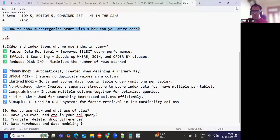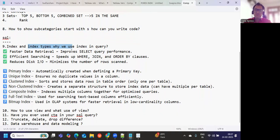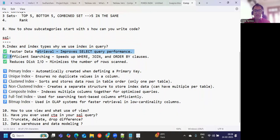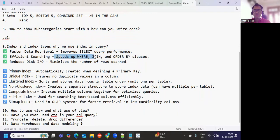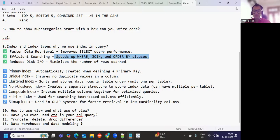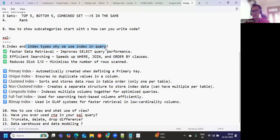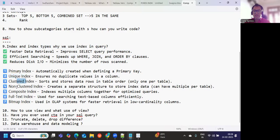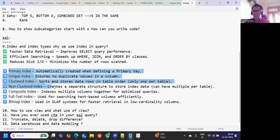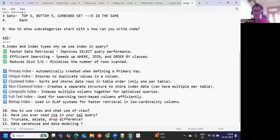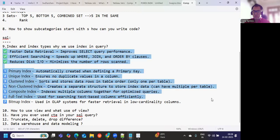Next is what is index and type of index. Generally why do we use index? Index we use for faster data retrieval. It improves your SELECT performance. And then efficient searches because it assigns a row number to your data, so it speeds up your join condition. Now your ORDER BY clauses, the performance of your query increases. Next is index types: we have primary index, unique index, clustered index, non-clustered index, composite index, full-text index, and bitmap index. These are the different types of indexes.